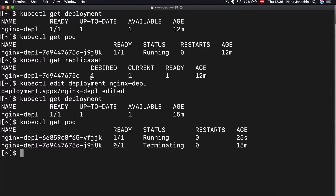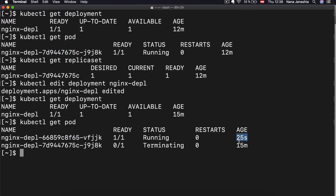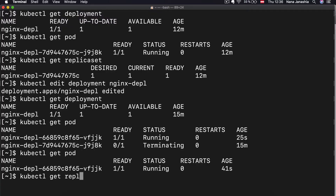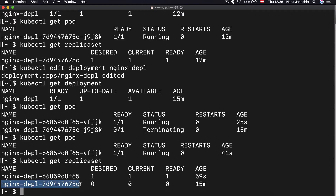As you see, deployment was edited. Now when I do kubectl get pod, I see that the old pod is terminating and another one started 25 seconds ago. If I do it again, the old pod is gone and the new one got created with the new image. And if I get the replica set, the old one has no pods in it and a new one has been created as well. So we just edited the deployment configuration and everything else below it got automatically updated — that's the magic of Kubernetes.